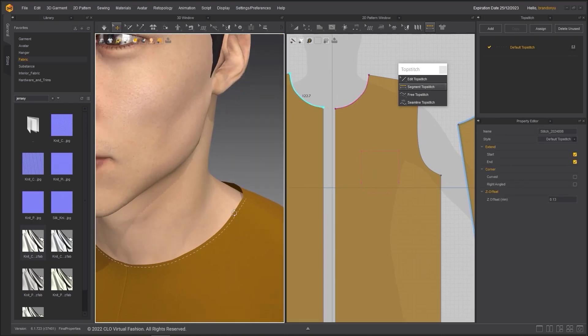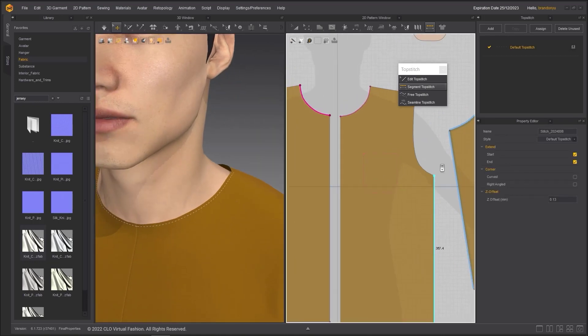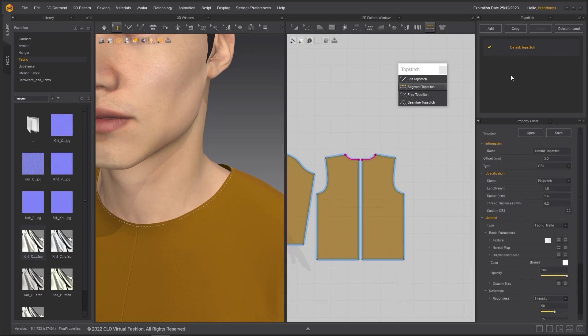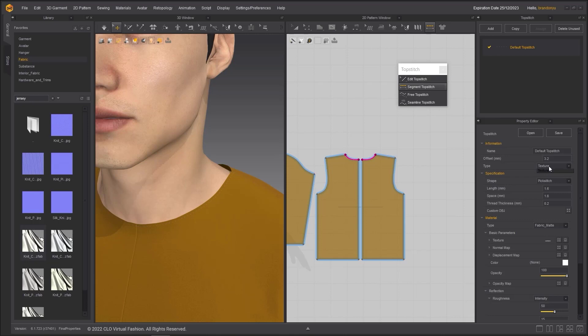Zooming in in the 3D window, we can see that the topstitching is applied near the edge line. Double click on the topstitch from the object browser and we can edit its properties. You can change the type to texture and bake it into your texture maps during export, or leave it as obj to export as geometry.